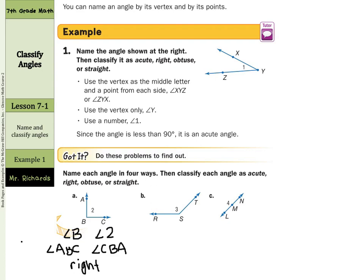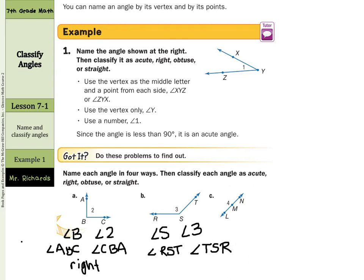For angle B, we could call this angle S or angle 3. The vertex needs to be in the middle, so we could call this angle RST, or the other way, TSR — notice how the vertex is in the middle. This is an example of an obtuse angle, as it is larger than 90 degrees but not 180.